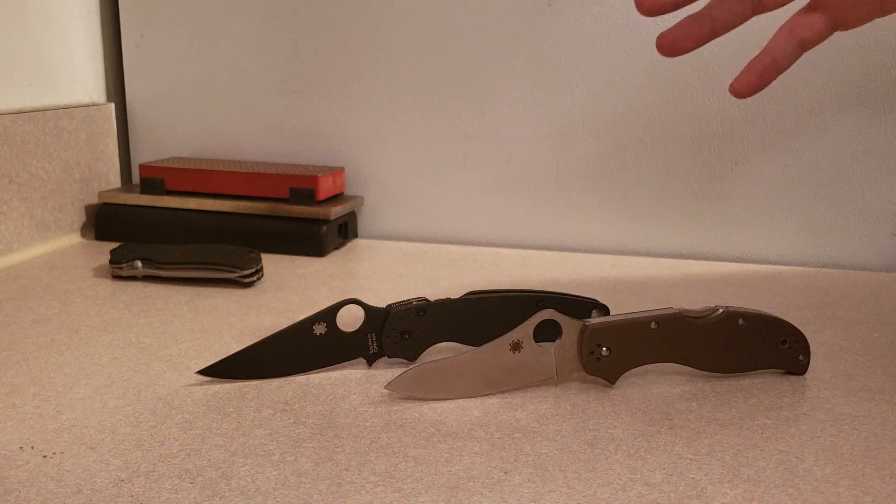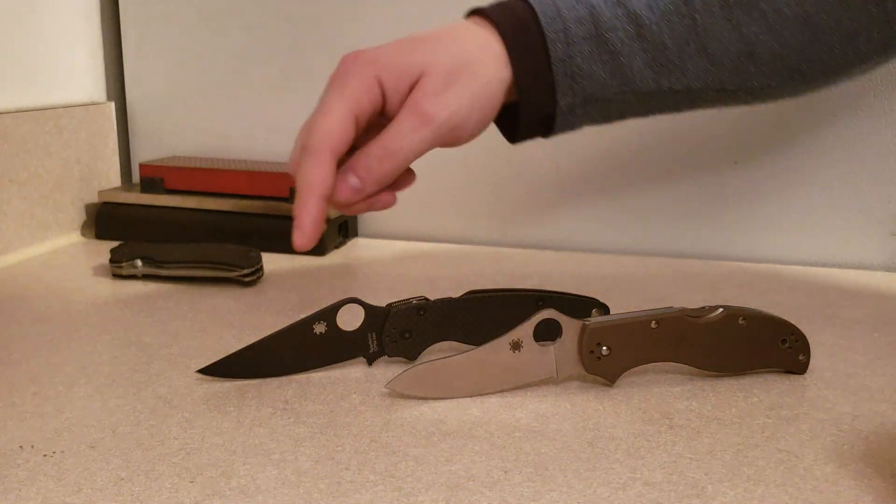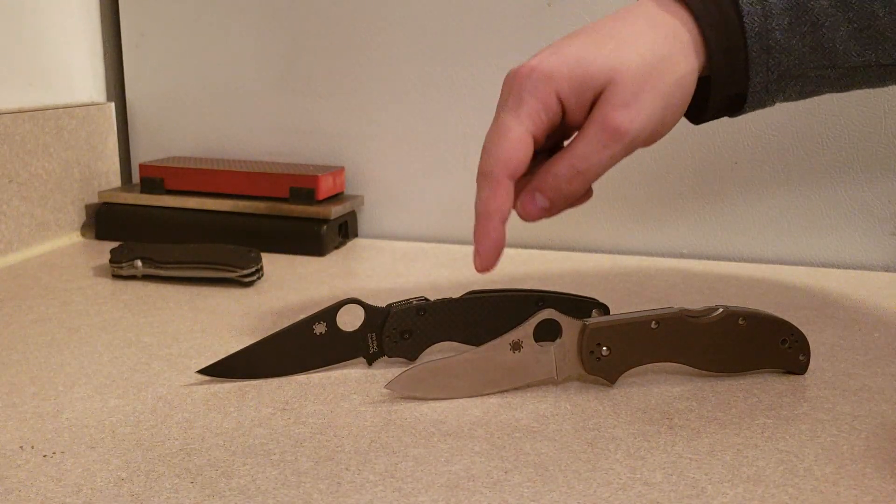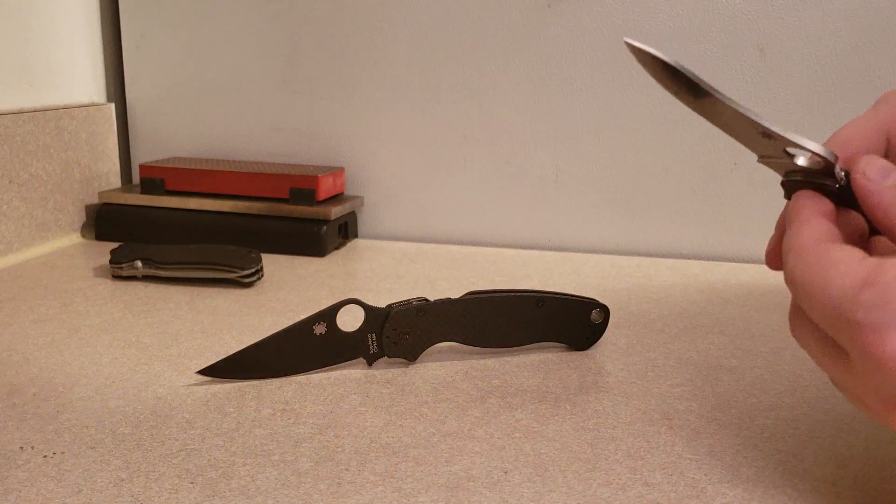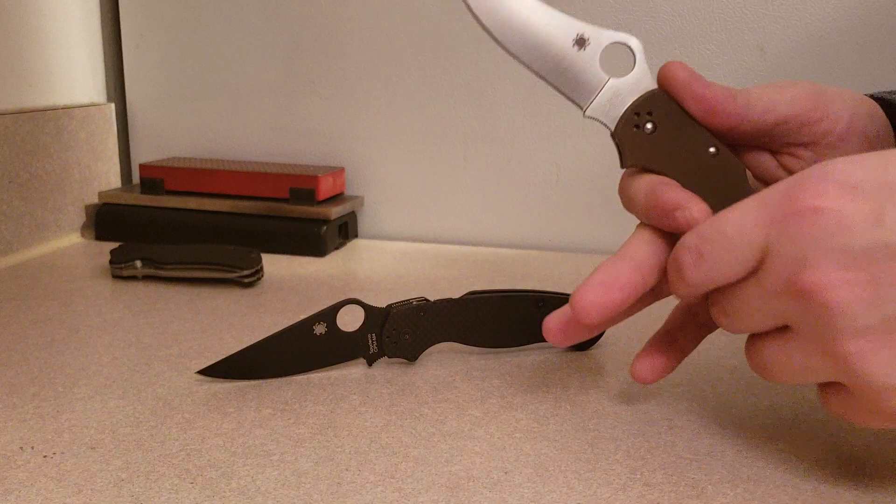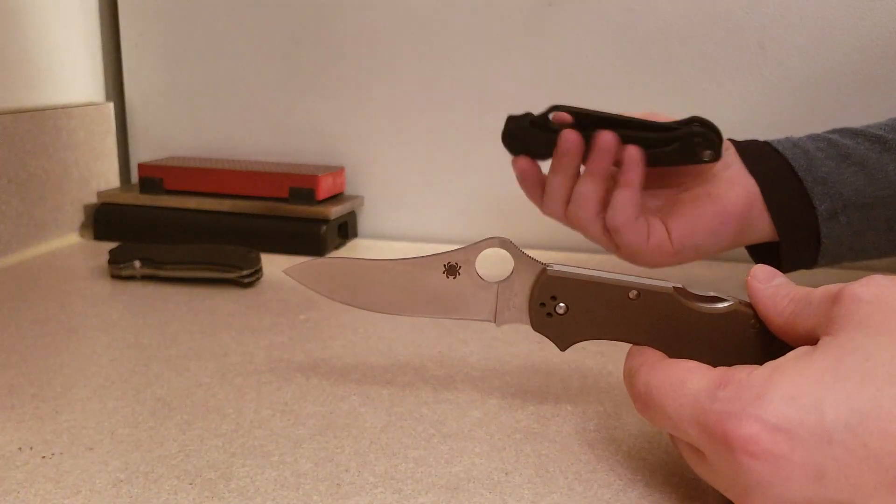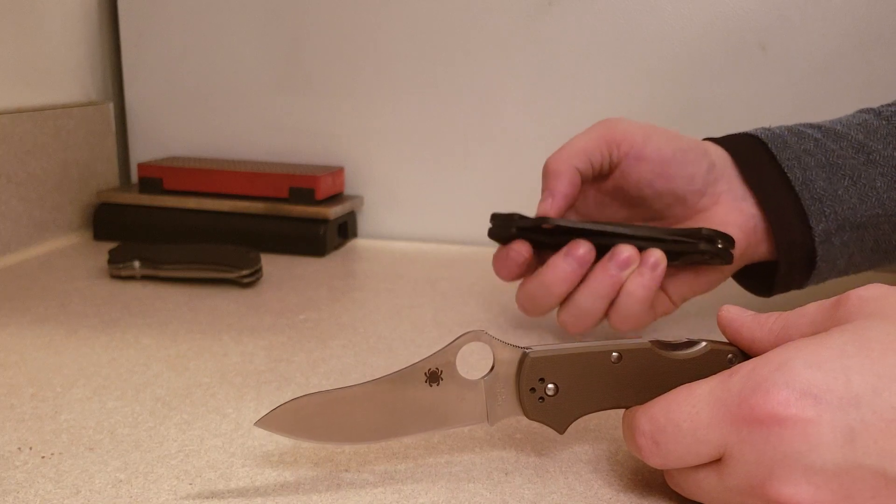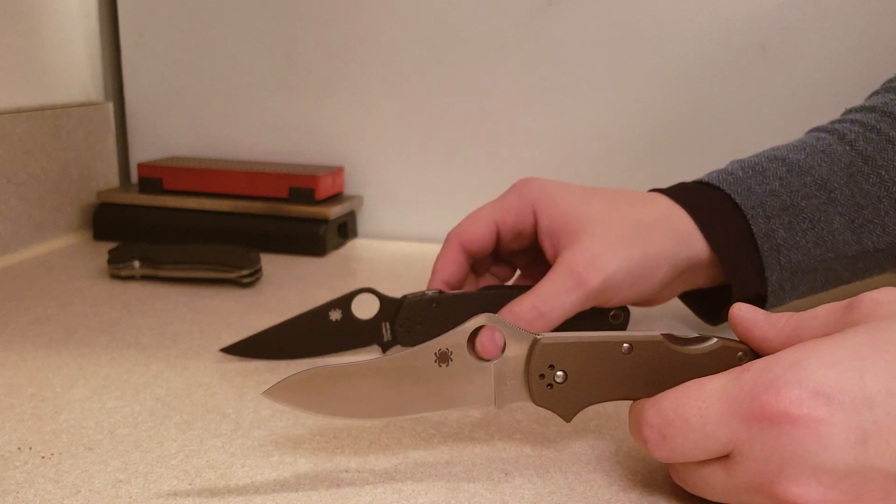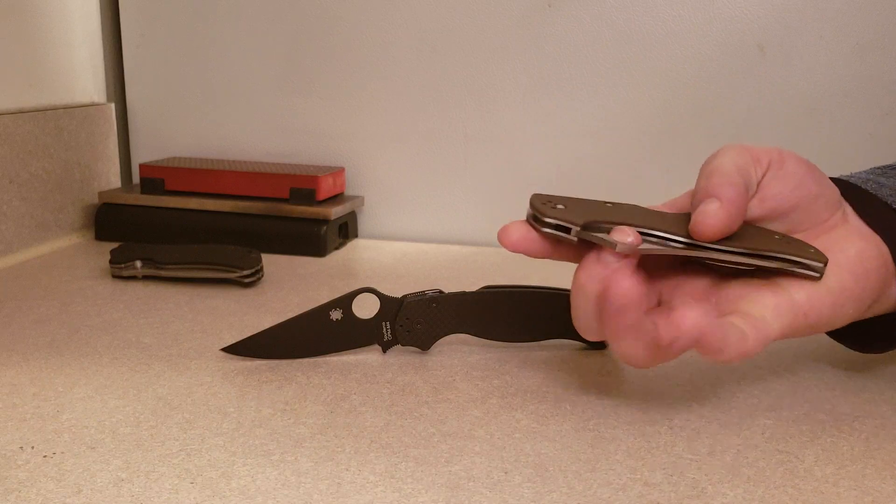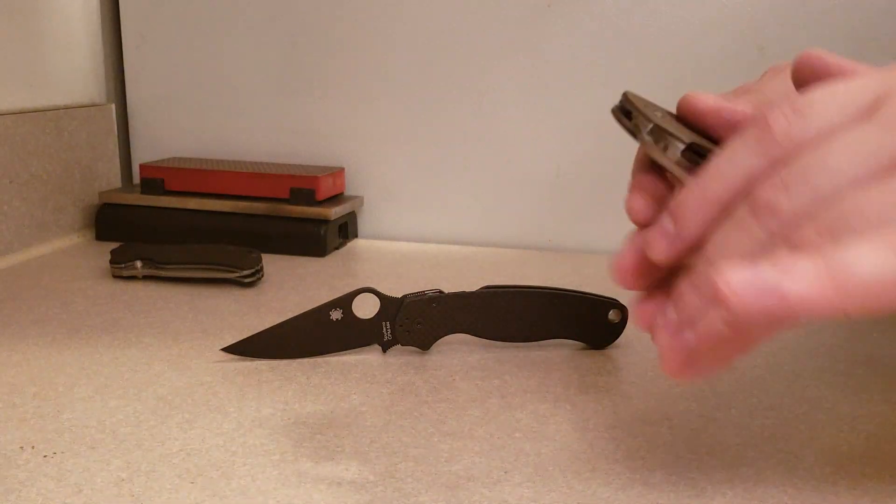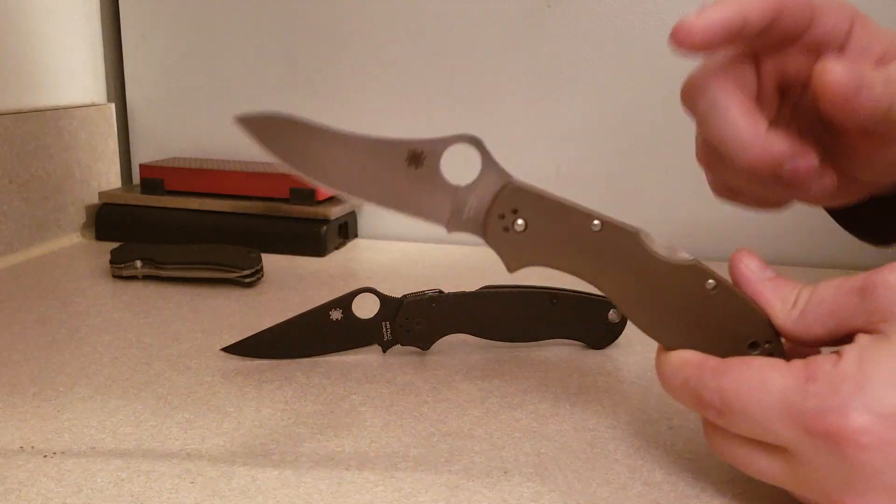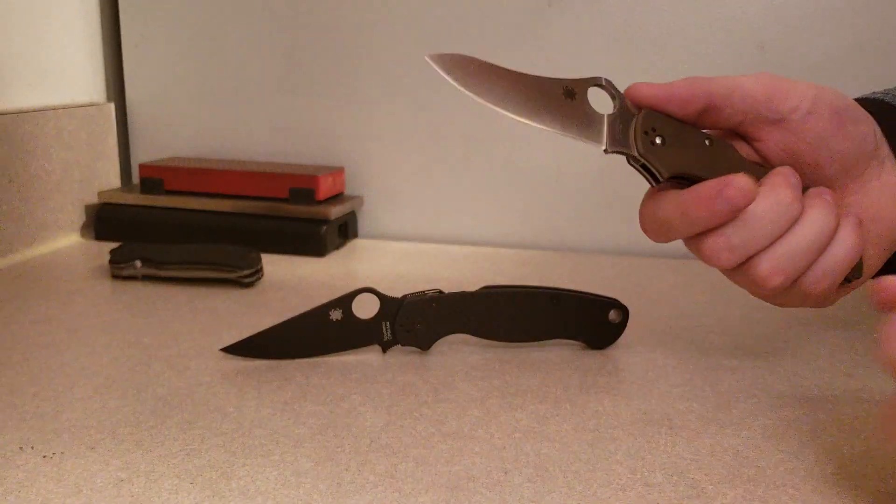He had a request for two knives that I own that are very, very similar. Now I hate that I don't own too many standard production satin S30V and G10 and FRN knives, because really it's not a great comparison I'm about to do.